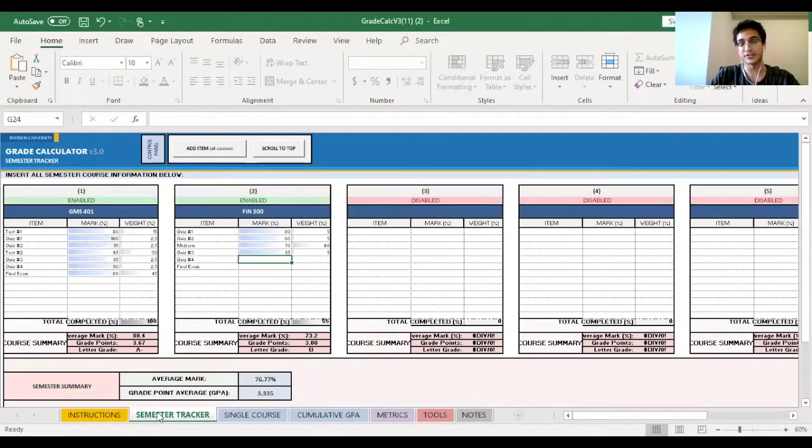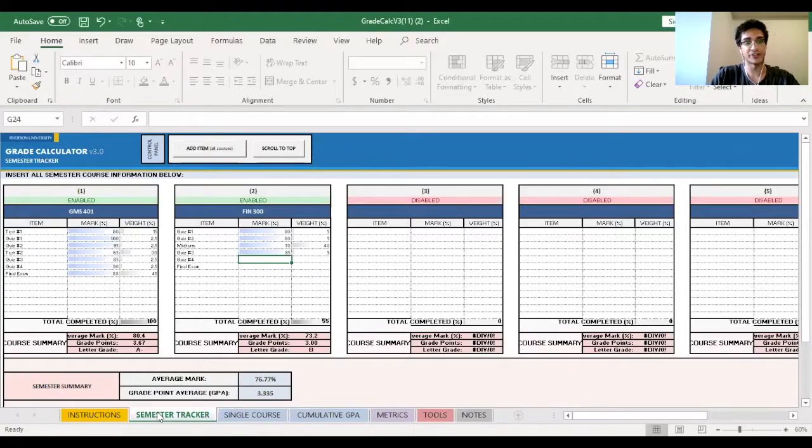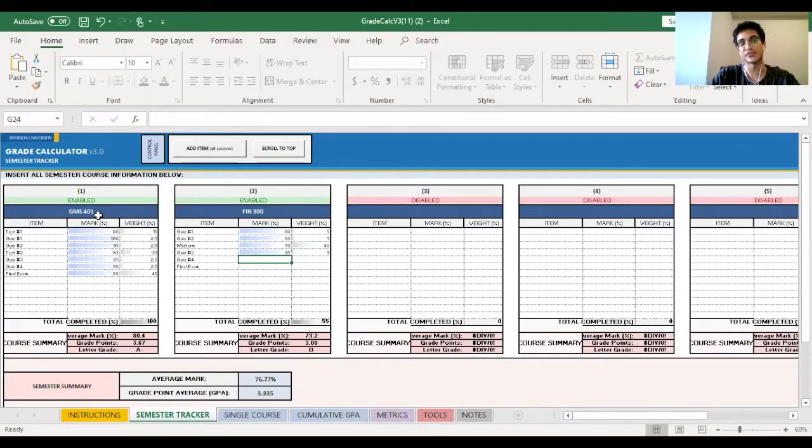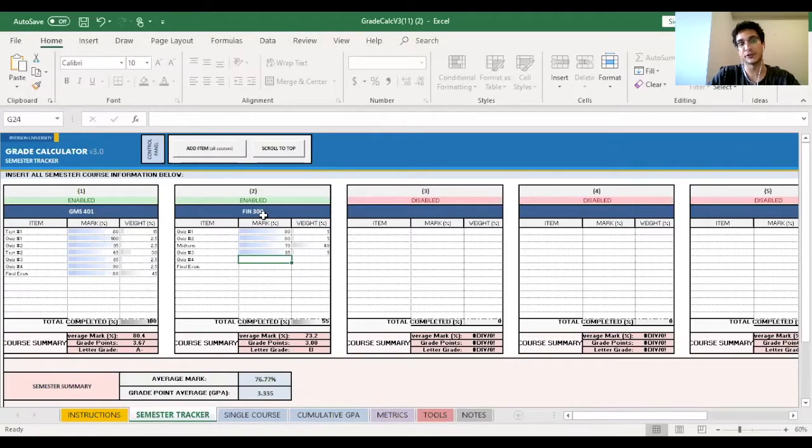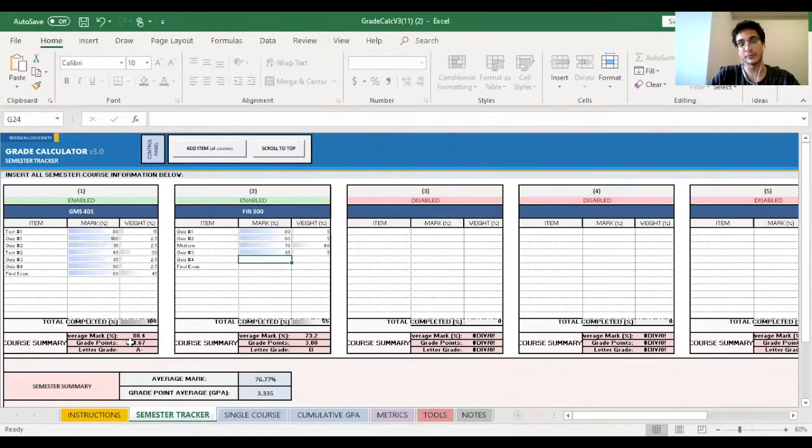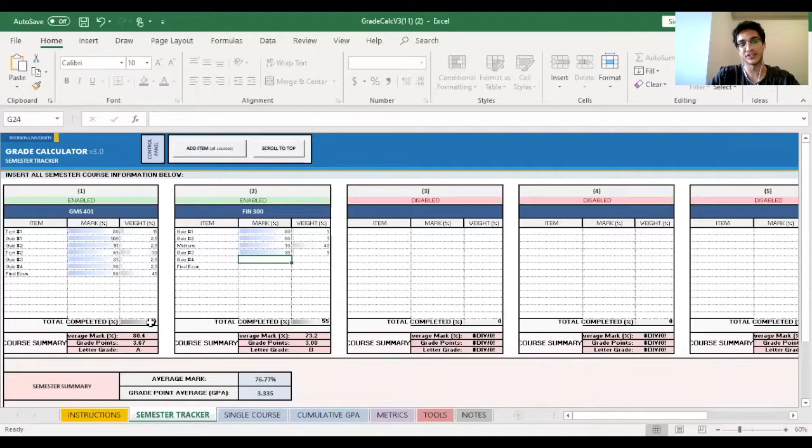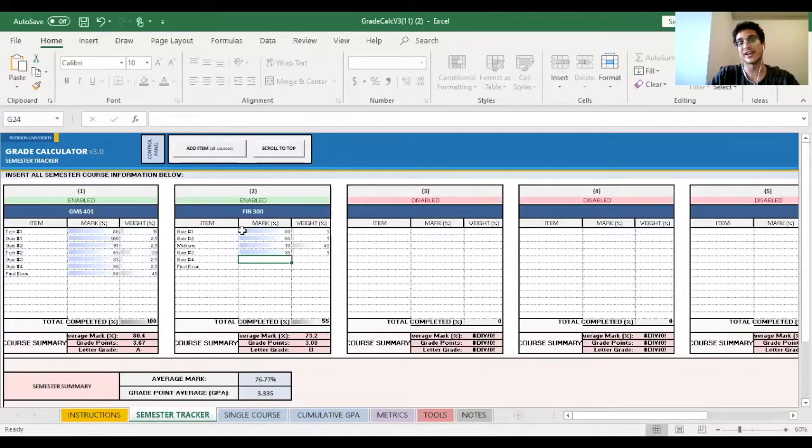The first tab we're going to be exploring together will be the semester tracker. As you can see, I have already put in two courses, GMS 401 and FIN 300. GMS 401 has already been completed 100%, but FIN 300 has not. So let's go through that together.